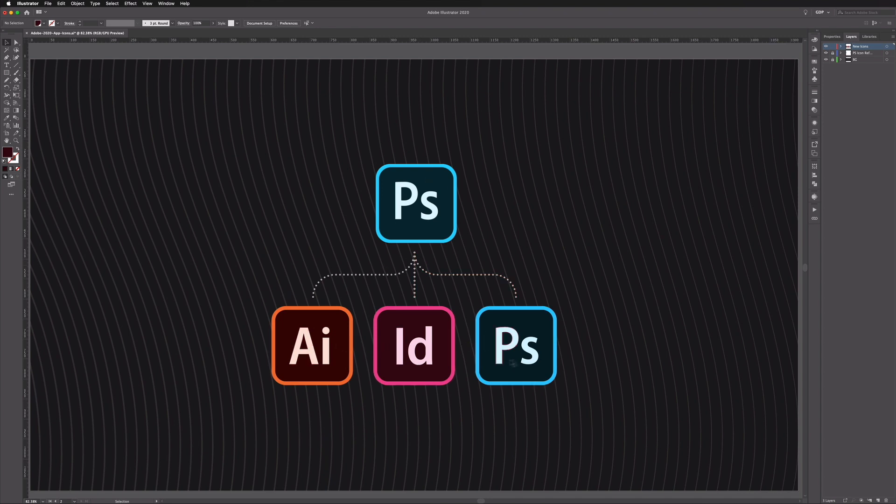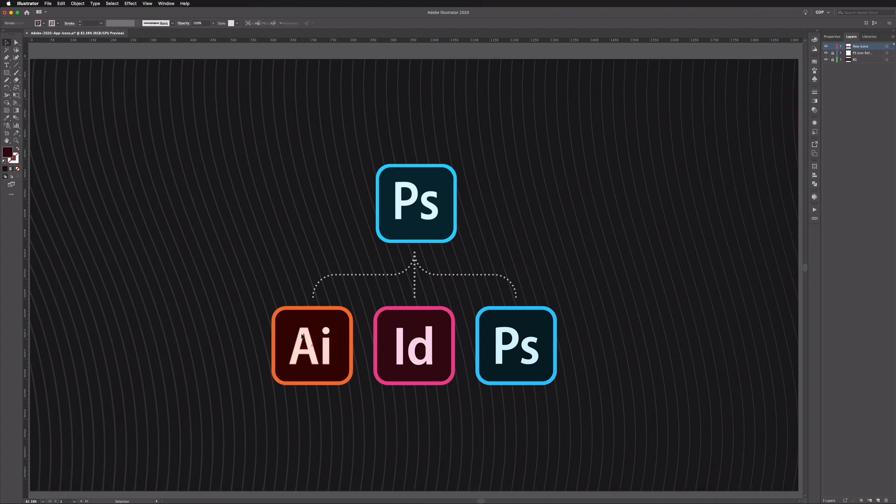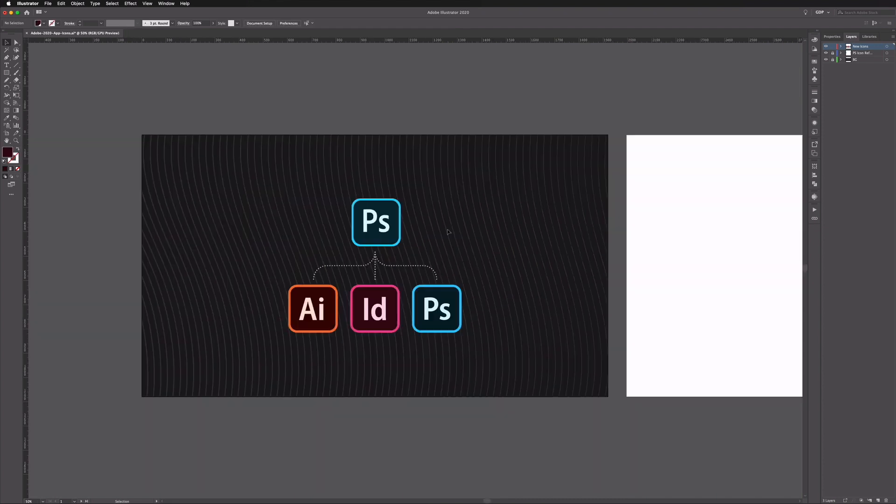We've also created a new Photoshop one as well with the font that we're using for Illustrator and InDesign. We are not able to get the exact same font that they use for Photoshop. We believe it's a font called Adobe Clean, however even with our Adobe subscription it's seemingly not available to download. So we've just gone for the closest match that we could find. We believe this is the old font that they possibly used to use and it will certainly do for these examples.